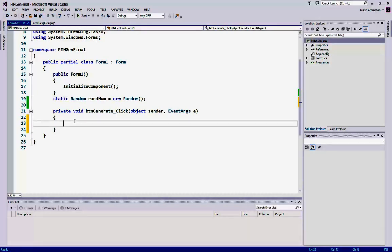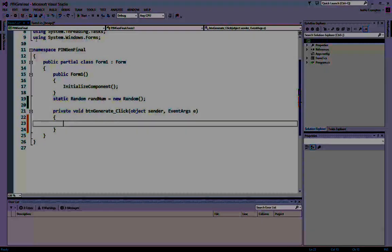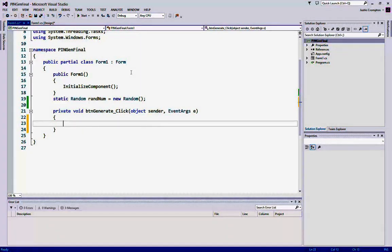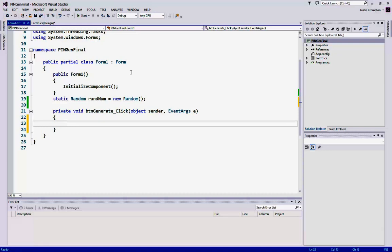Alright, the first thing we need to deal with is getting the input from the text boxes for the length of pin and number of pins. So I'm going to create some variables. Remember, integer has to be converted to because the text boxes are strings. So let's create our temp variables here.